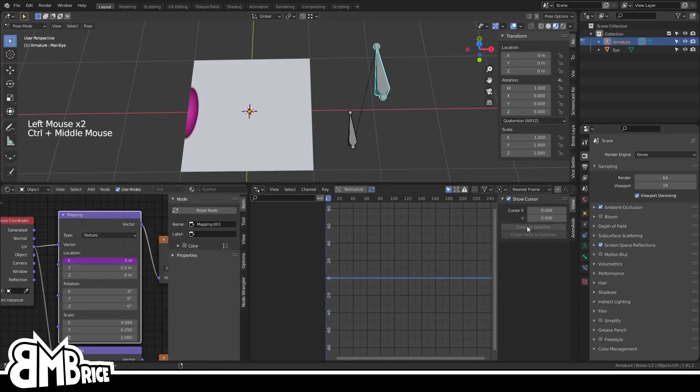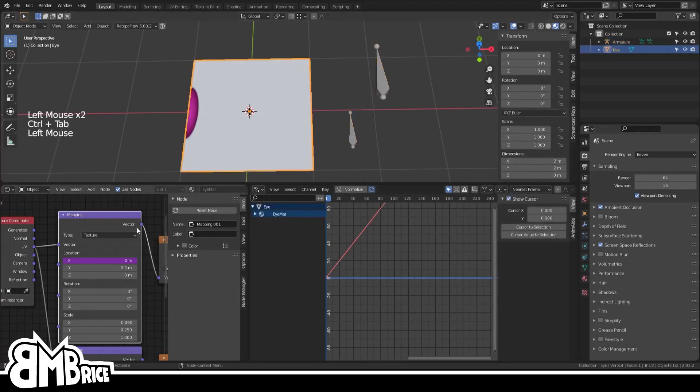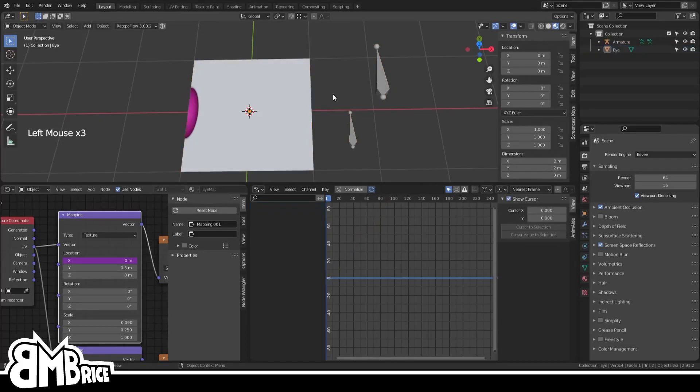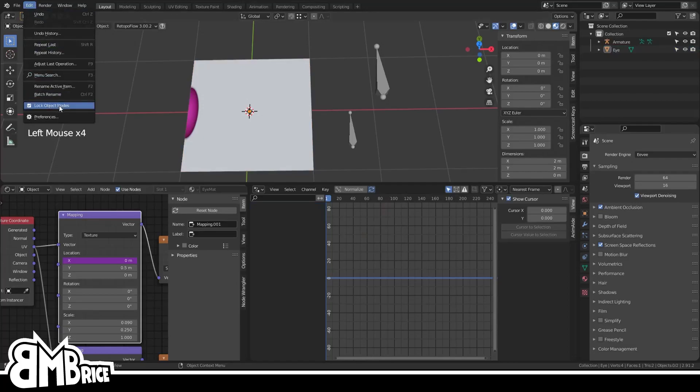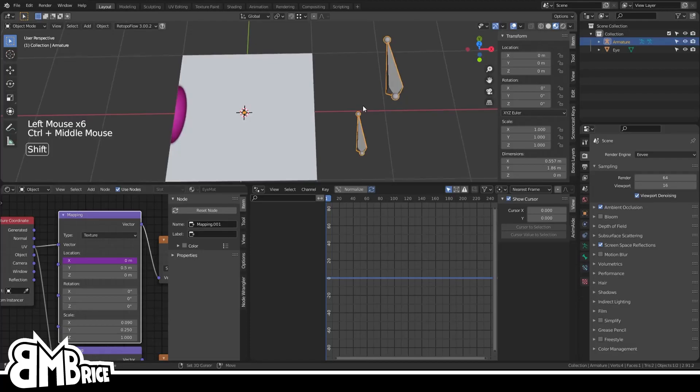But in order to see the driver we have to select the plane, and jumping in and out of Pose Mode is a drag. So do yourself a favor: go to Edit and uncheck Lock Object Nodes. Now you can click between your plane and your armature's Pose Mode without having to manually switch modes all the time.